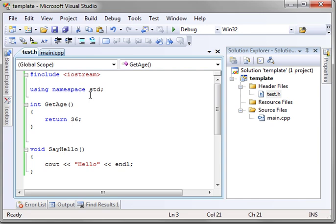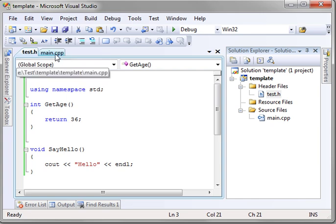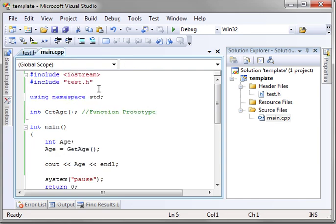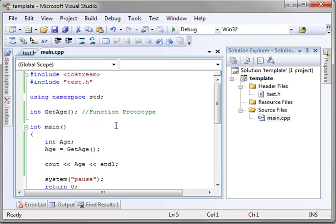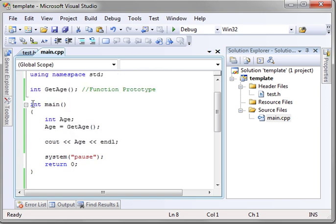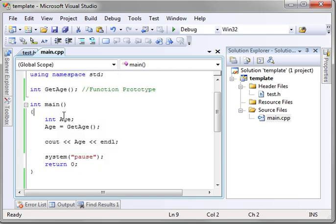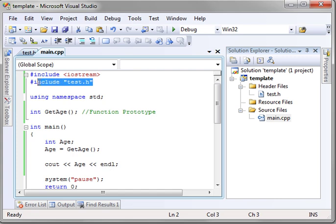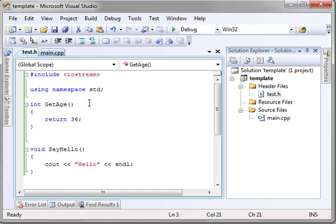So I know I threw a lot at you, so we're going to review really quick here. We covered functions. Remember, the main, the entry point of the application is a function. We covered function prototypes and why you need them, how to include header files, and how to create your own.